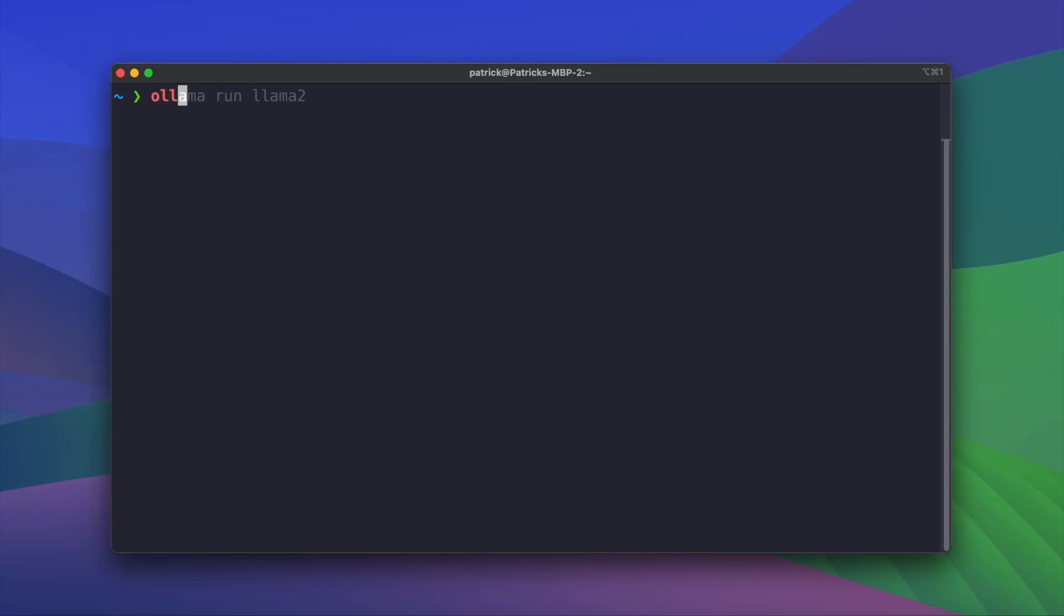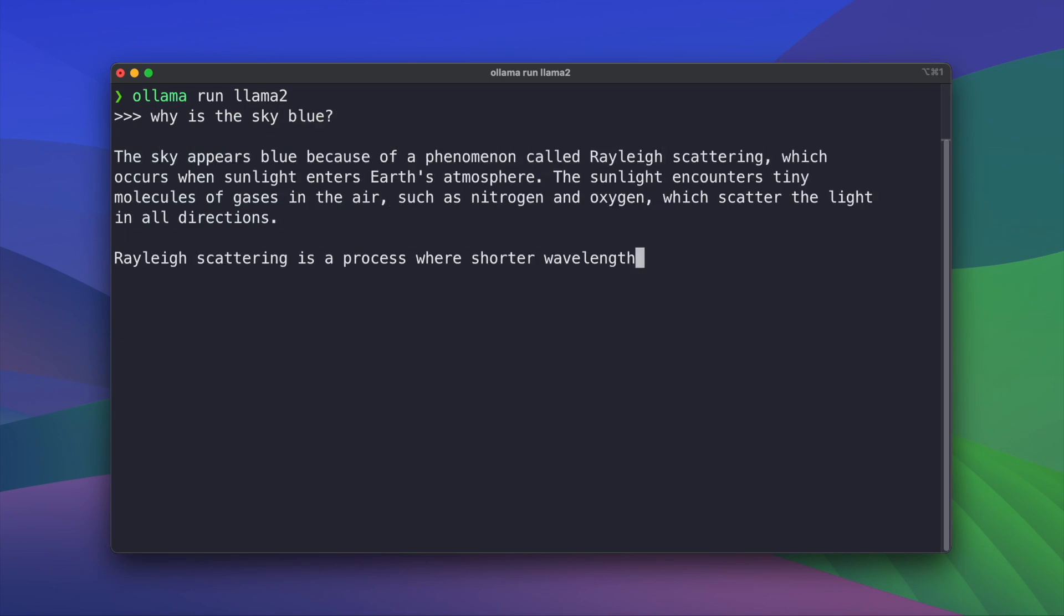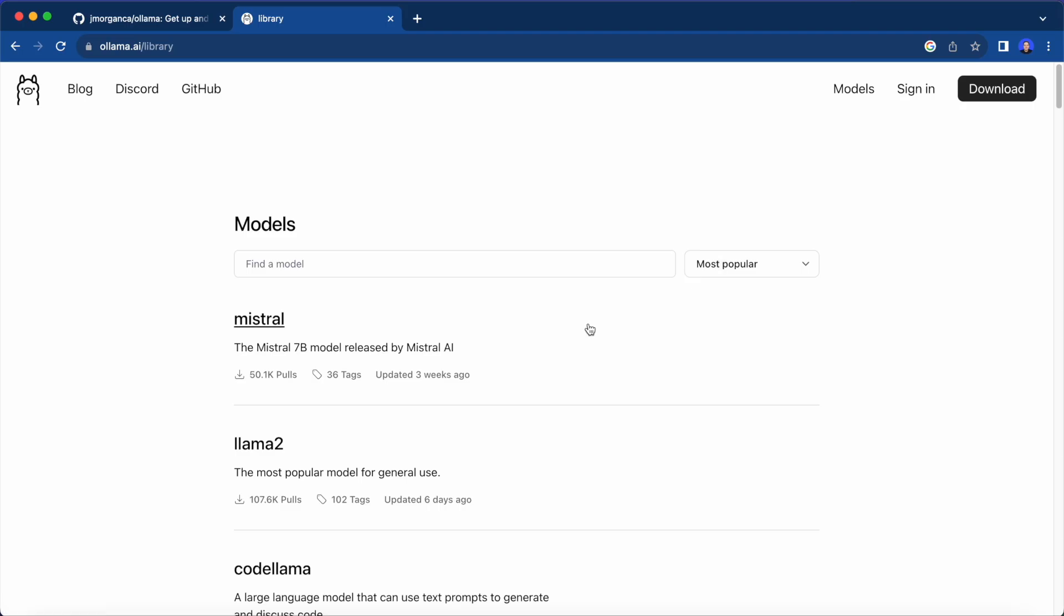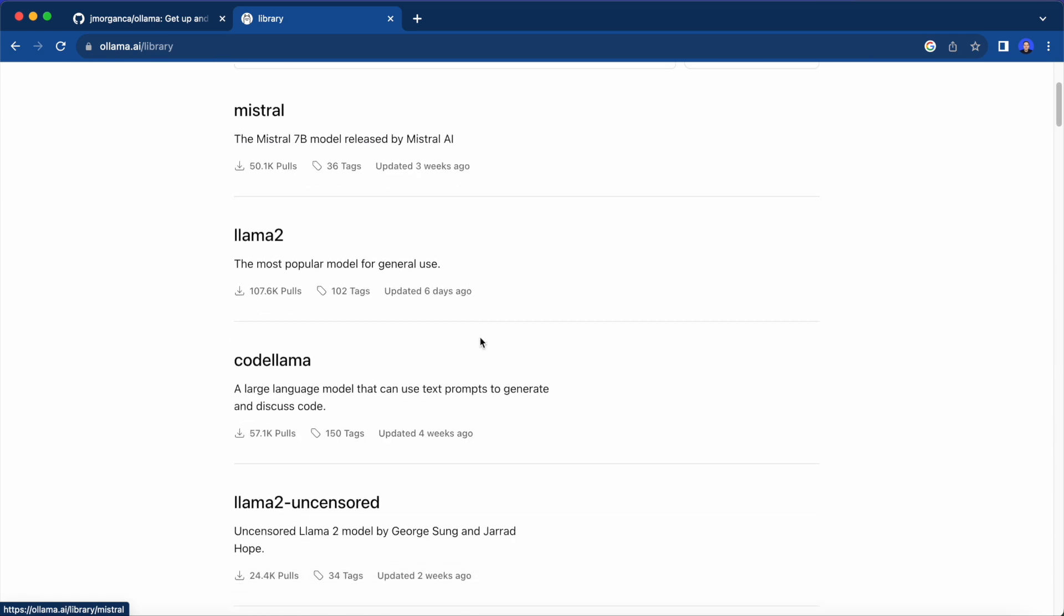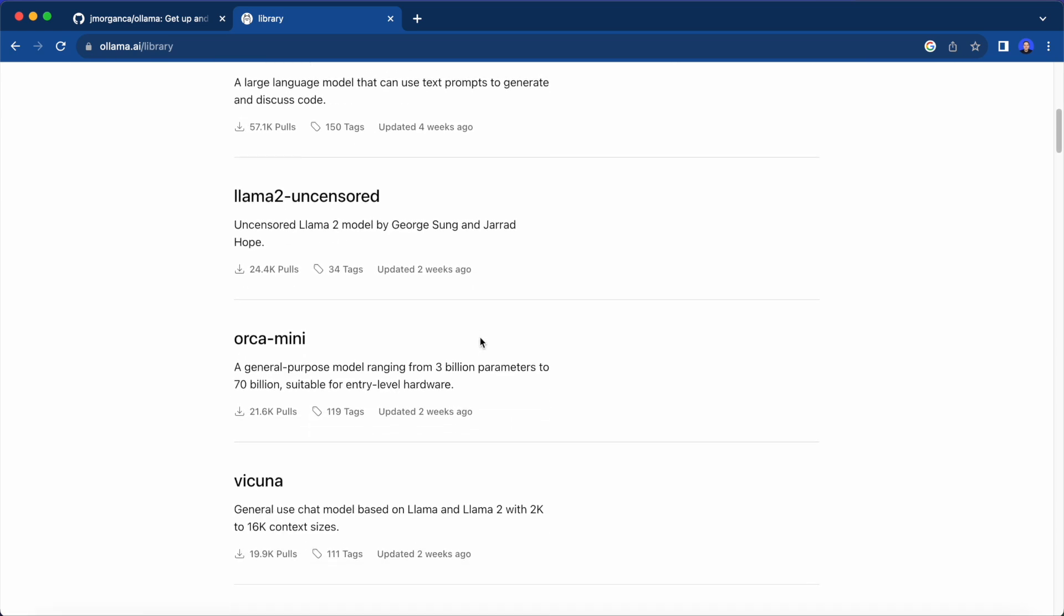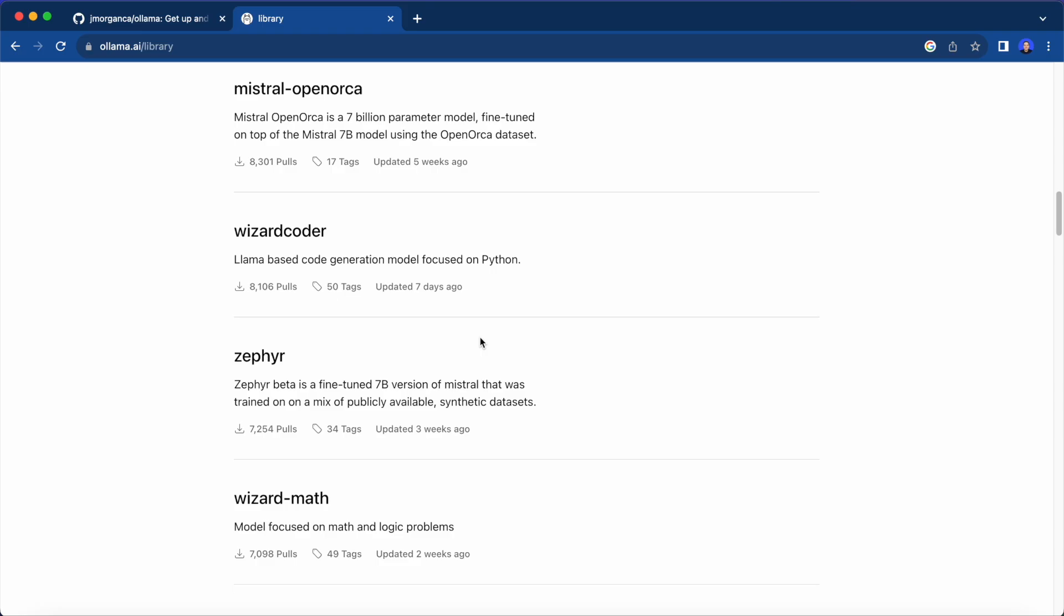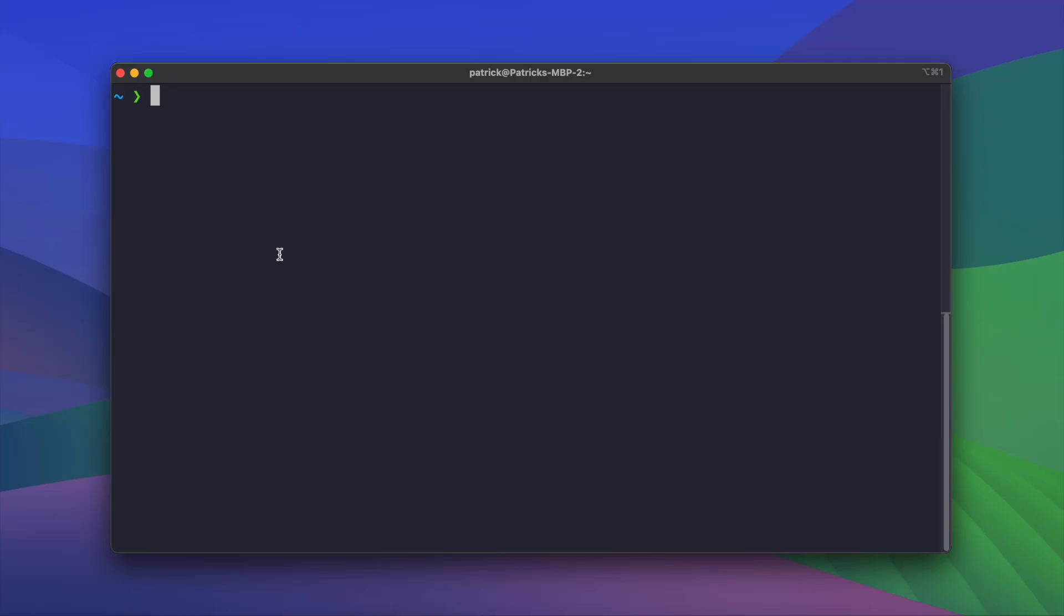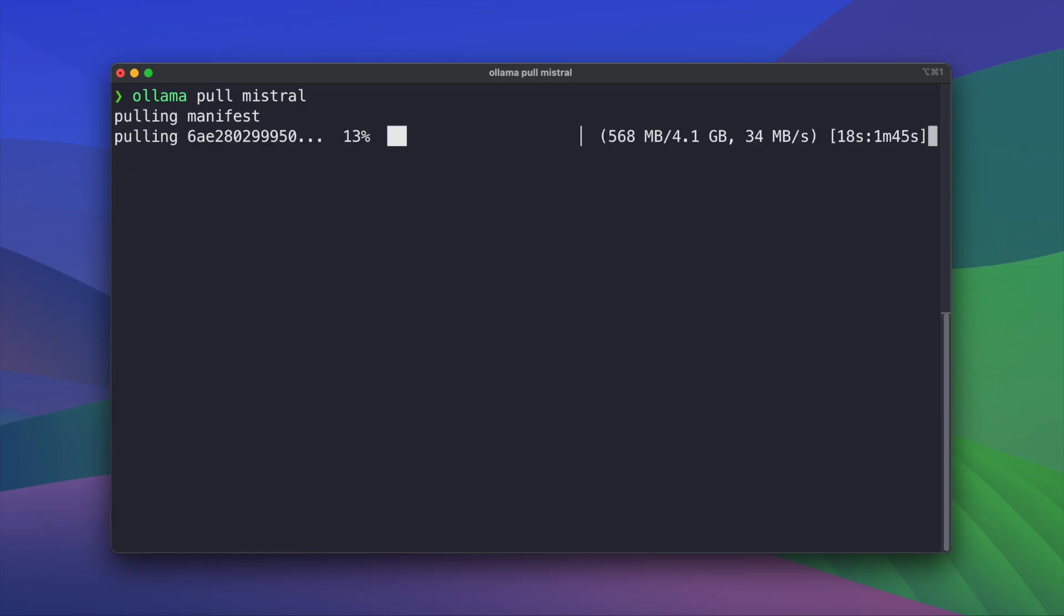Then you can type ollama run and the model name, for example, llama2, and it starts an interactive session where you can send prompts. It supports all important models like llama2, Mistral, Vicuna, Falcon, and many more. And trying out new models is as easy as running ollama pull and then the model name.